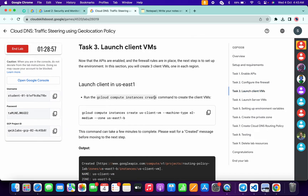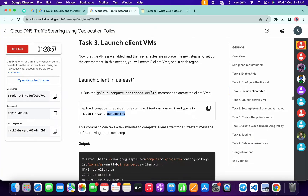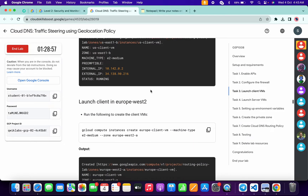From here, copy this zone — this is a US zone — so copy it like this. Make sure that you do not copy any extra space. Copy it like this, come back over here, and just paste it in place of zone one.